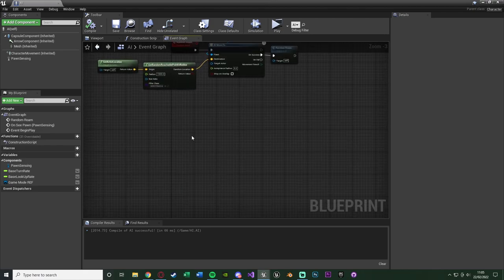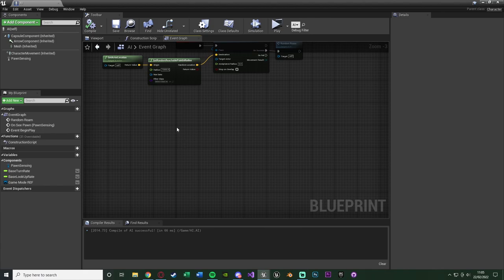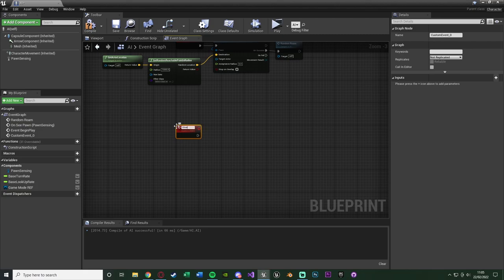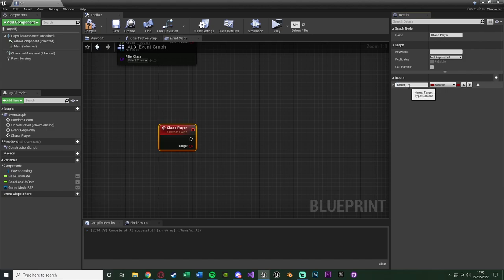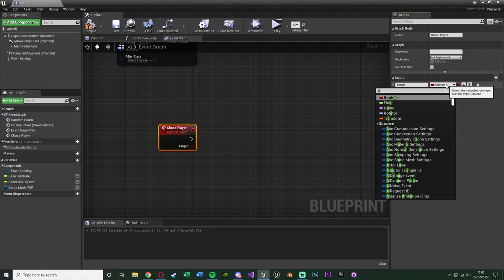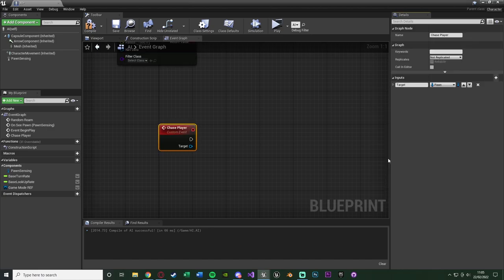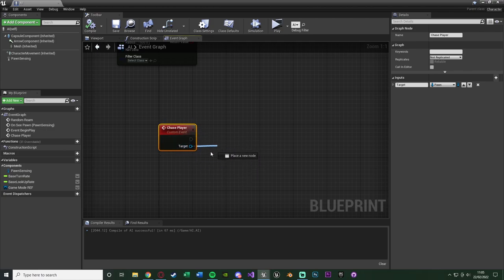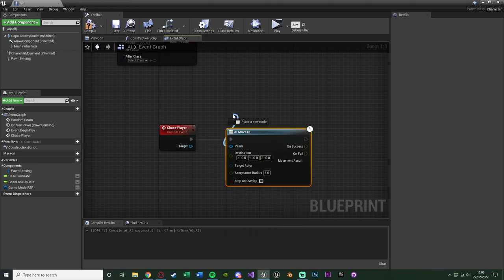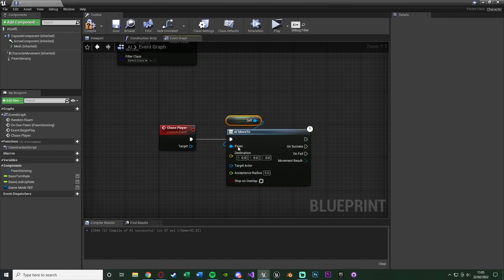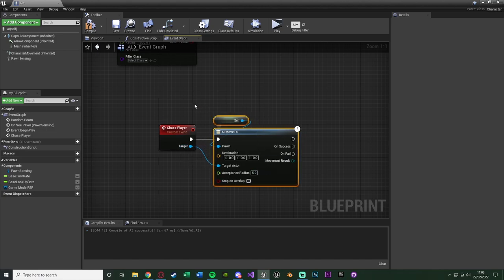Now I also want to set up actually chasing the player. Underneath this I'm going to right-click, add a custom event, and name this 'Chase Player'. I'm going to add an input naming it 'player' and change the variable type to be a Pawn object reference. Compile and save — we now have our custom event in which we can chase a player via a specific target. Drag out of this to get AI Move To, with the pawn being Self as the AI that is moving, and the target actor being our player input. That's all we need for our Chase custom event.